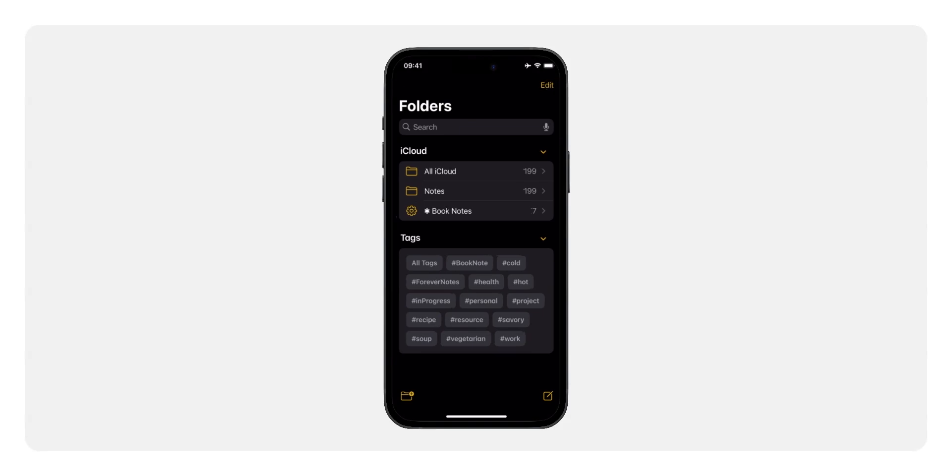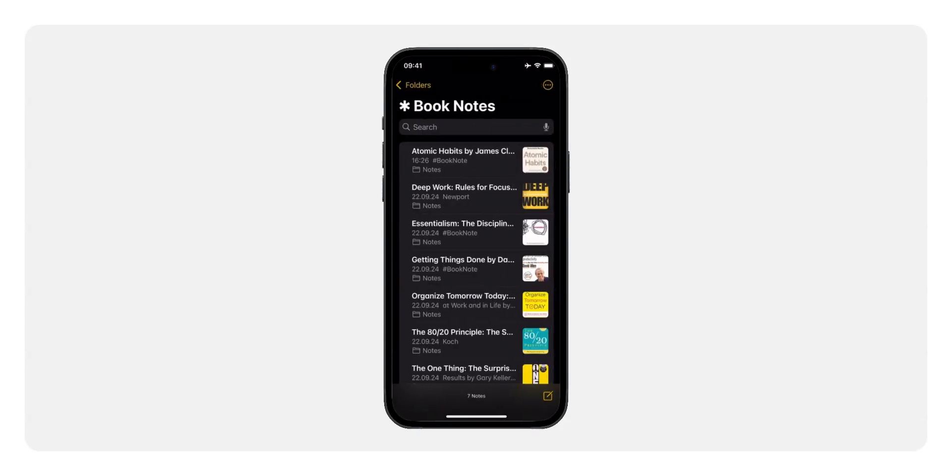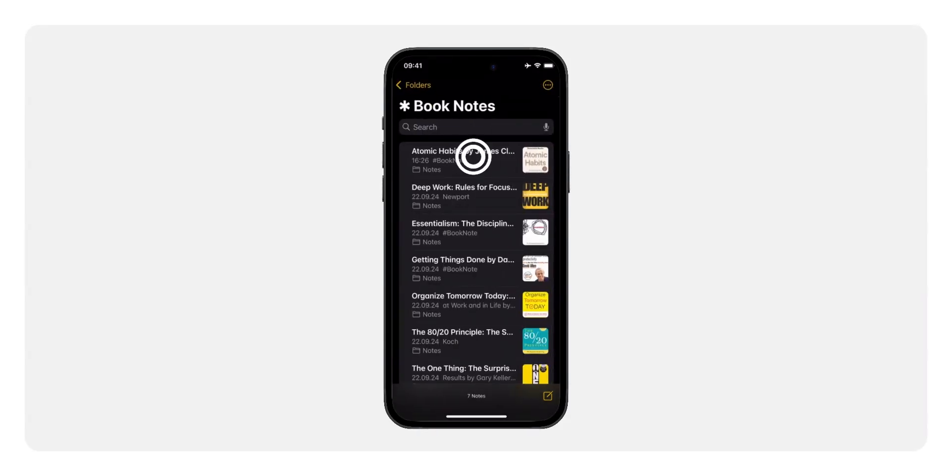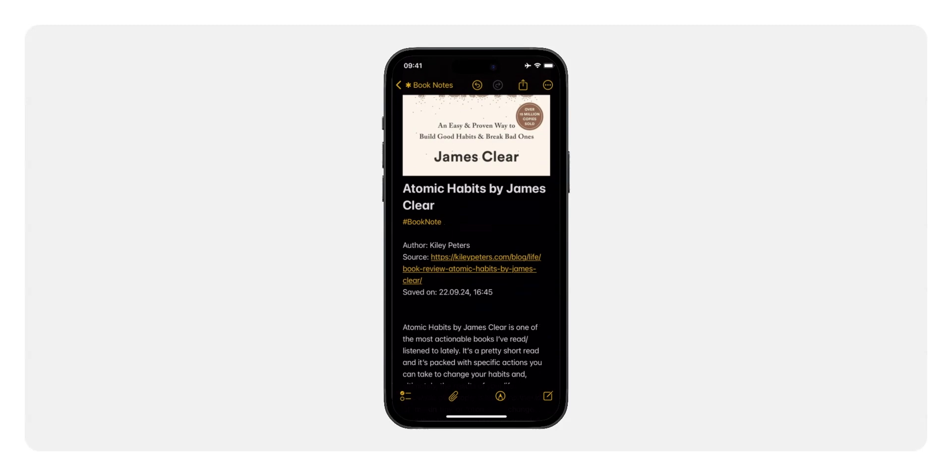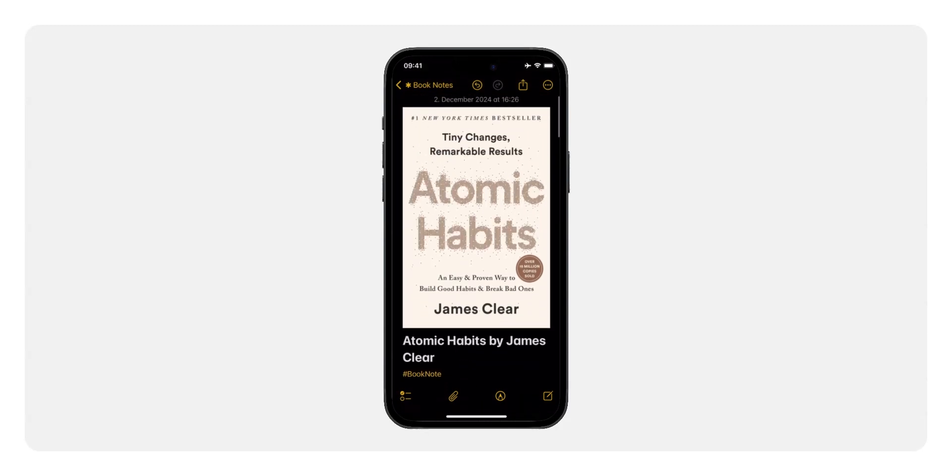Collections are always up to date. Whenever you add a new note, it gets included in the right collection based on its tags. No more manual sorting or worrying about where to file something. Think of how easy it is when everything has its place.